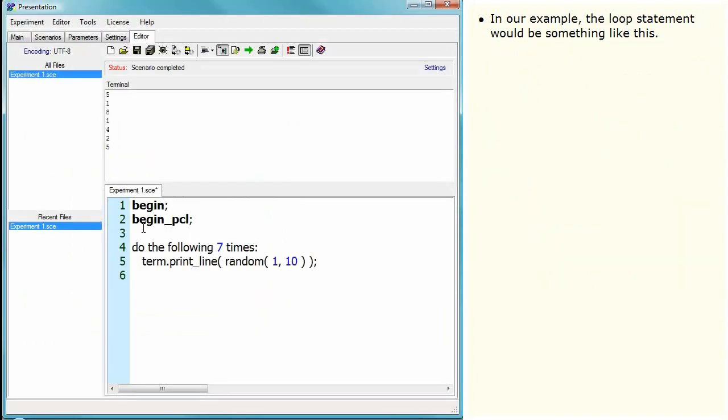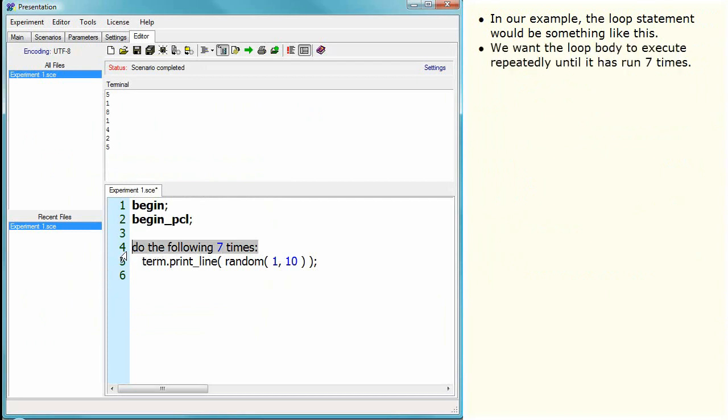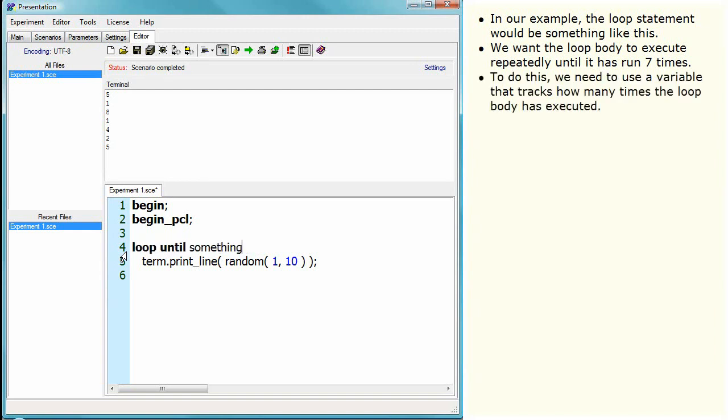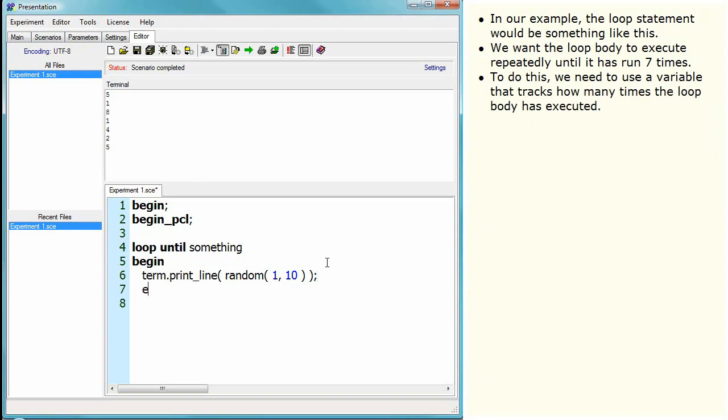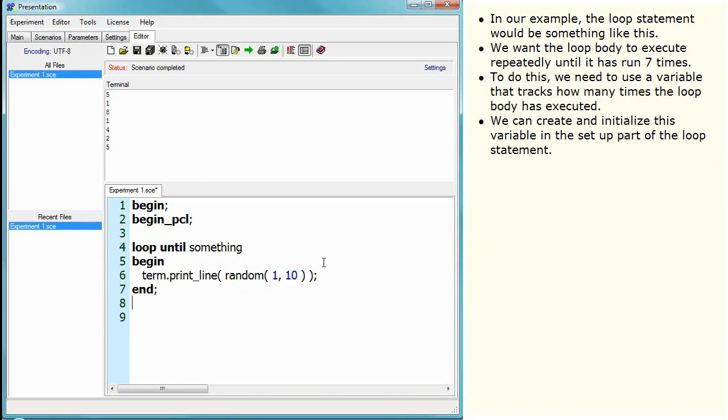In our example, the loop statement would be something like this. We want the loop body to execute repeatedly until it has run seven times. To do this, we need to use a variable that tracks how many times the loop body has executed. We can create and initialize this variable in the setup part of the loop statement.